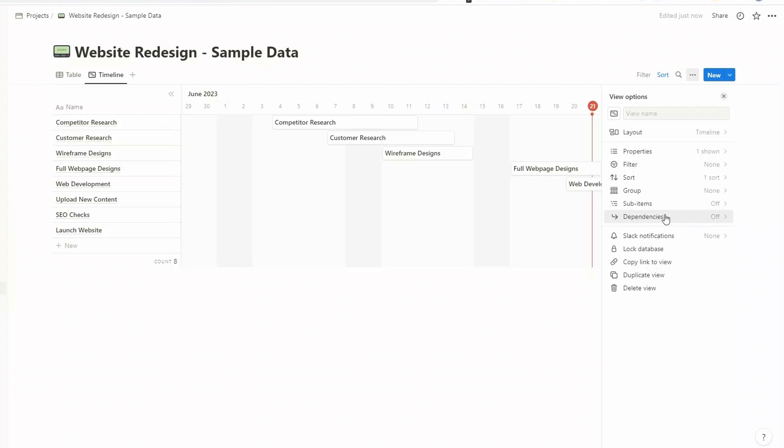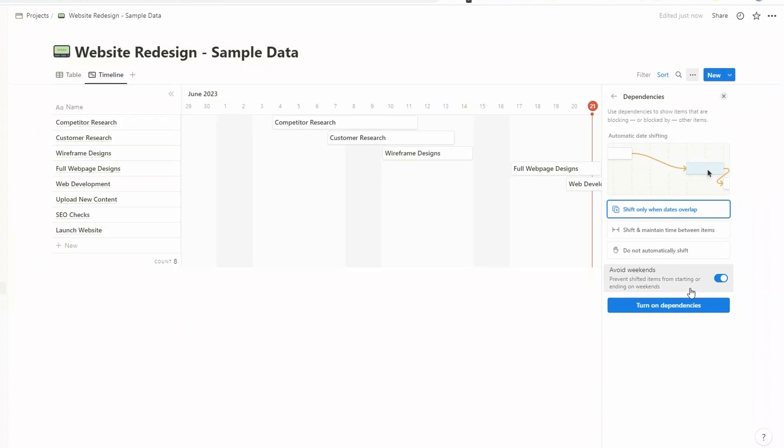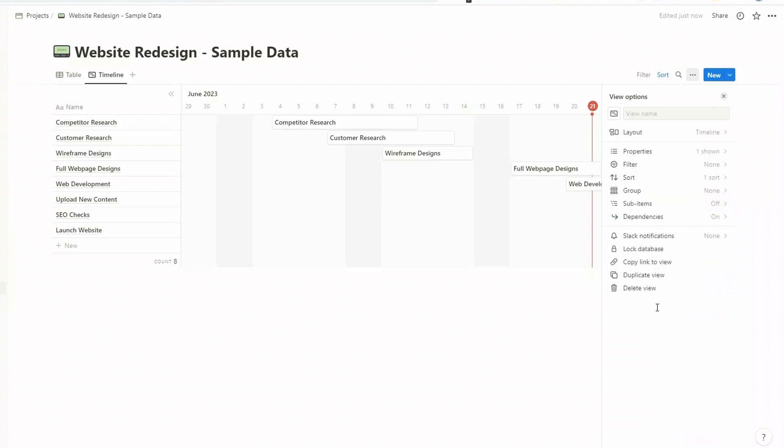So click on the three dots here and come down to dependencies. And by default, it's turned off. We want to turn it on. We're just going to use the default settings at the moment. And then we're going to choose to avoid weekends, as we want a bit of time off. And then turn on dependencies.